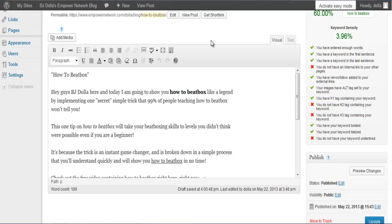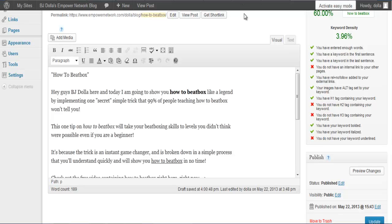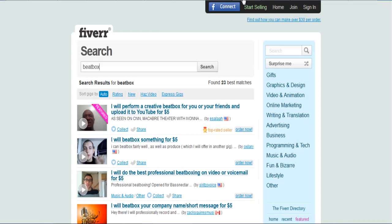I already know what you're thinking right now. What if we don't know how to beatbox? Well, the beautiful thing is you can actually outsource that. If you're not an expert beatboxer, you can come over here to Fiverr and get your beatboxing expert.